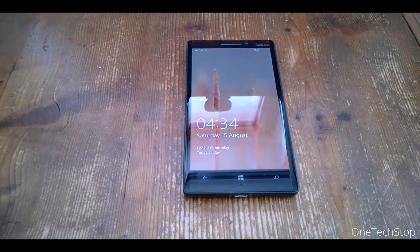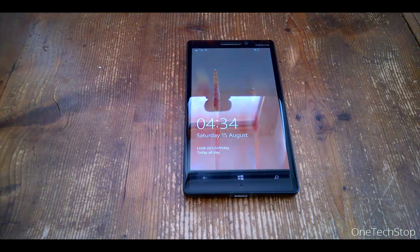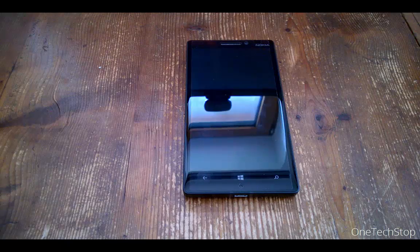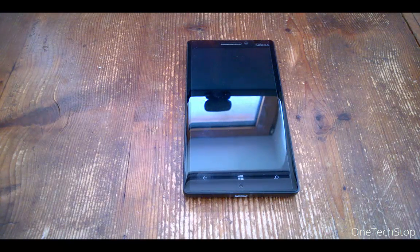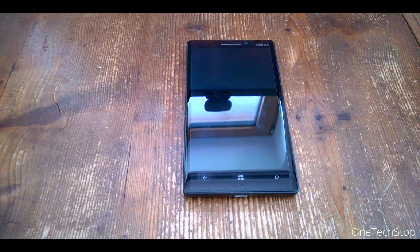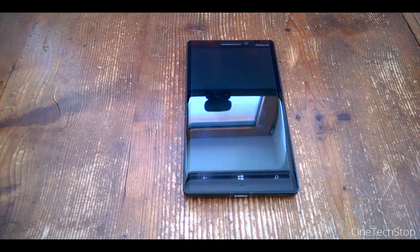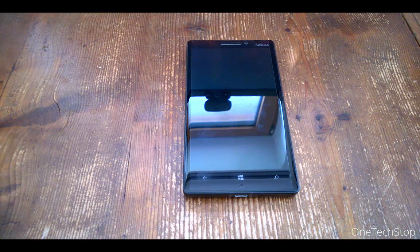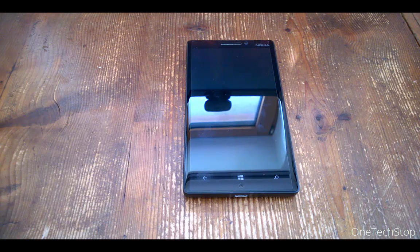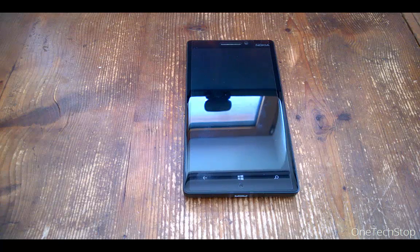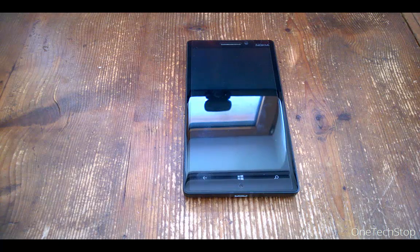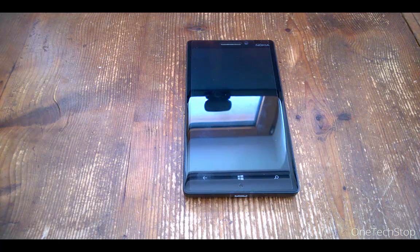Hey guys, it's Simon here from OneTechStop. In this video, we'll look at how you can sideload Android apps on your Windows Phone device if you have installed the latest Windows 10 mobile insider preview build which Microsoft has released. So stay tuned.